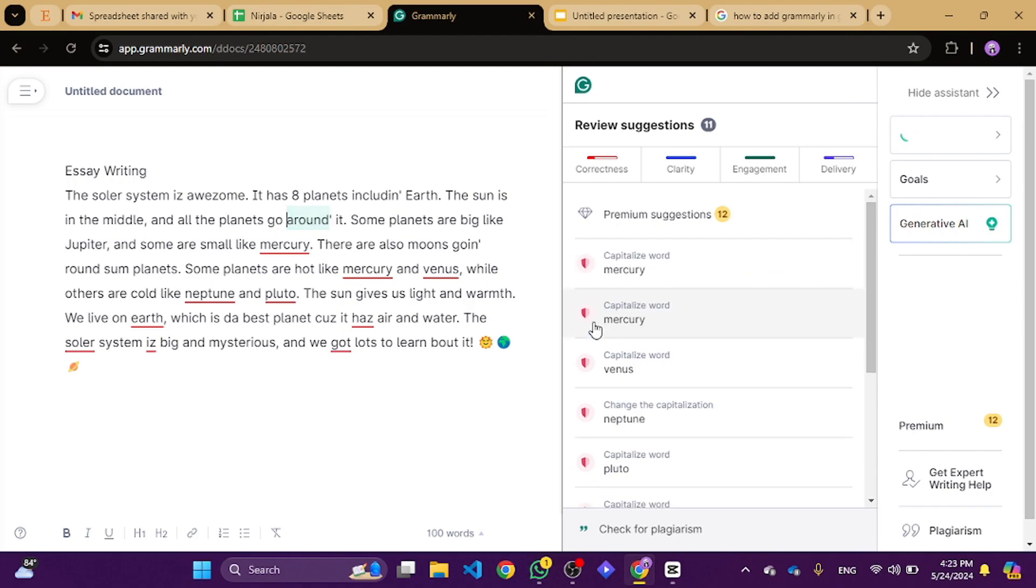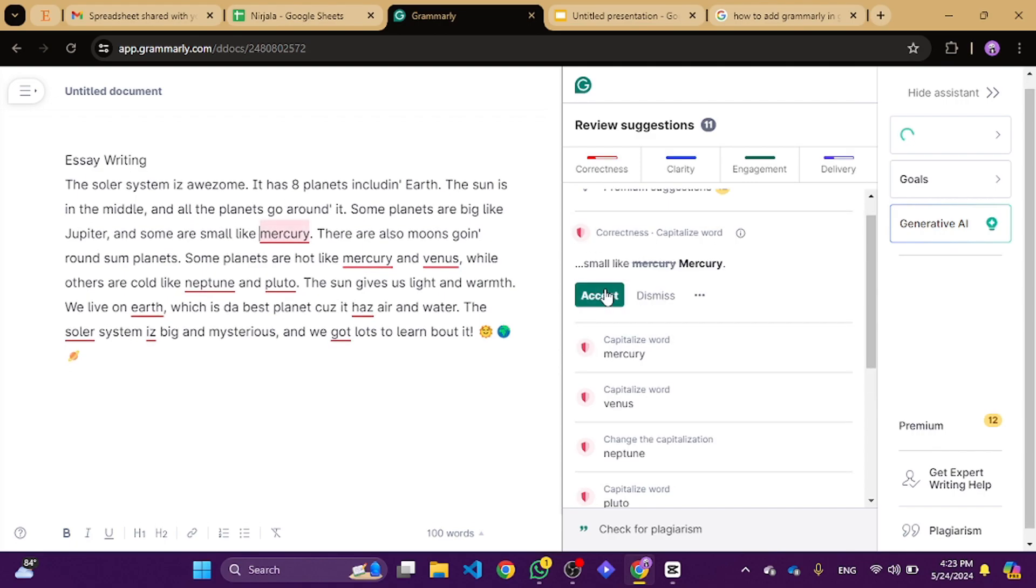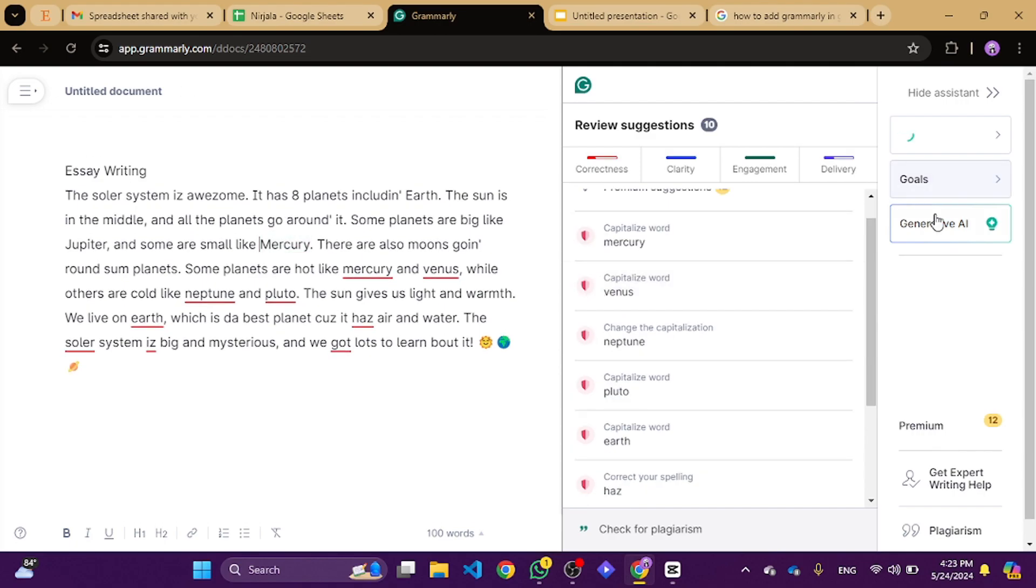You can even use Grammarly's AI to enhance your writing further, making it more engaging and professional.